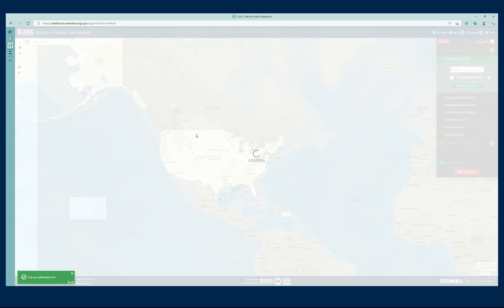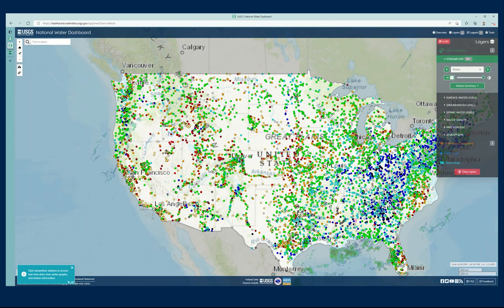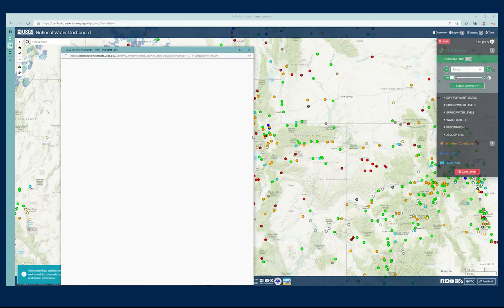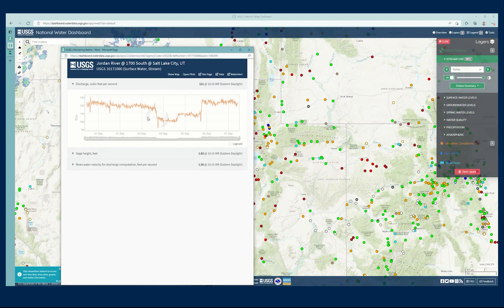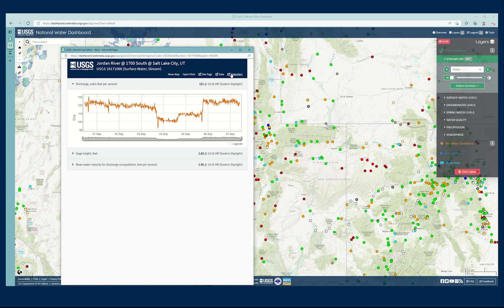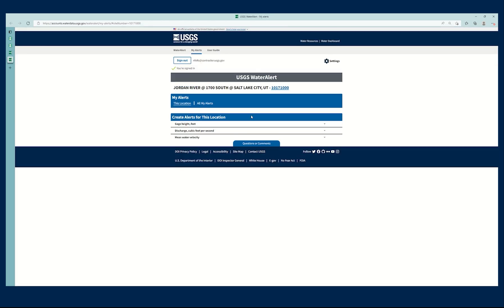And again, I'll be able to find any location across the United States for which to create a water alert. And I can do the same process that I did earlier. Just click on any particular station and click water alert and it'll take me to that location.